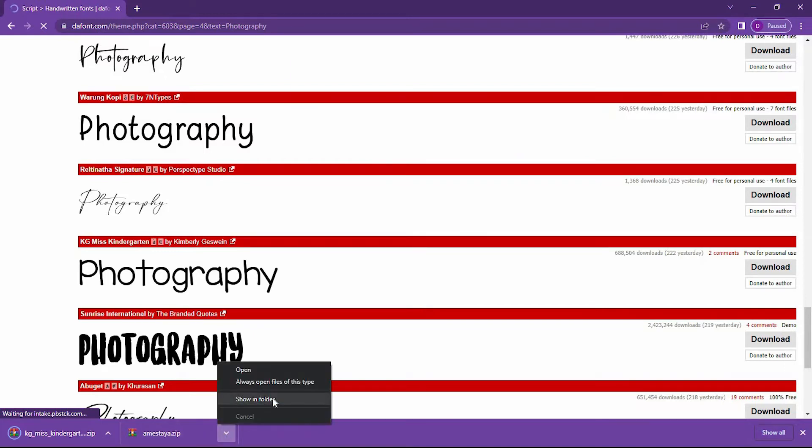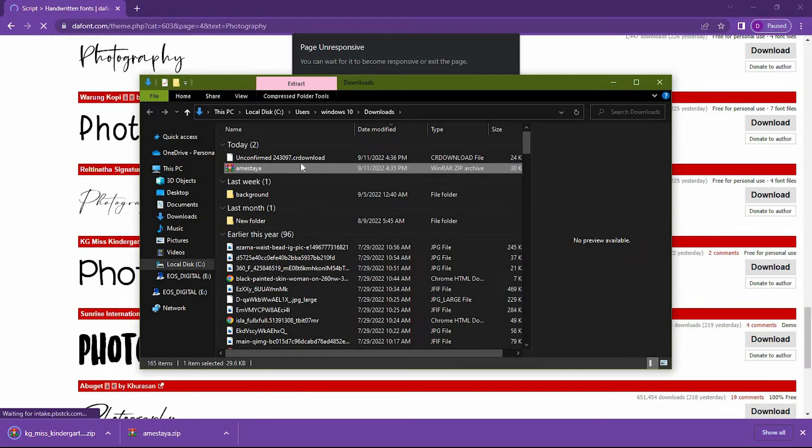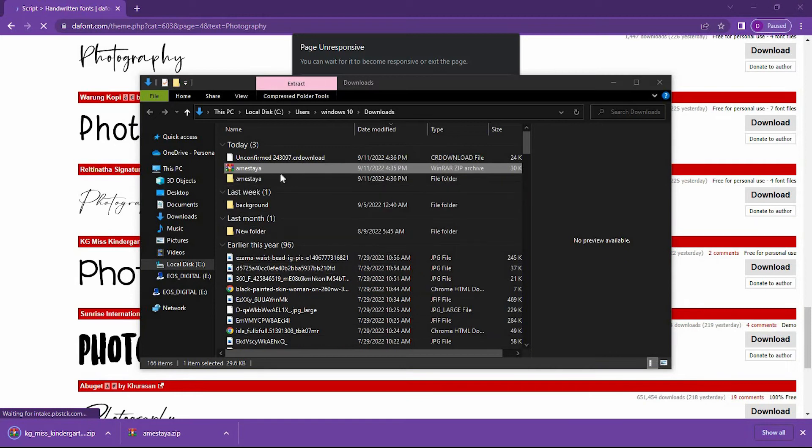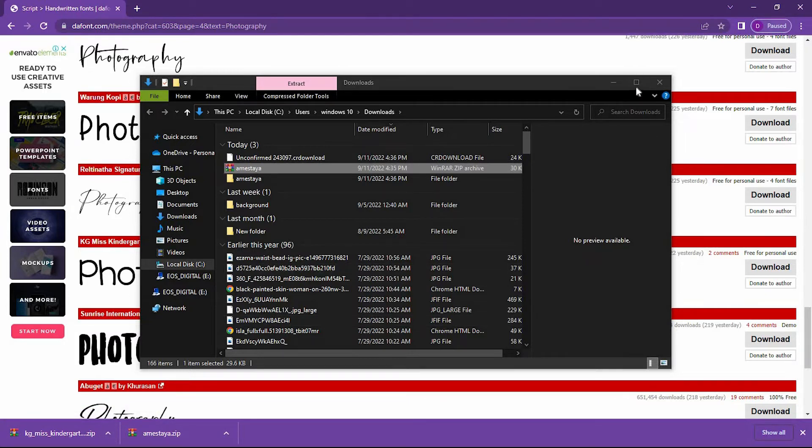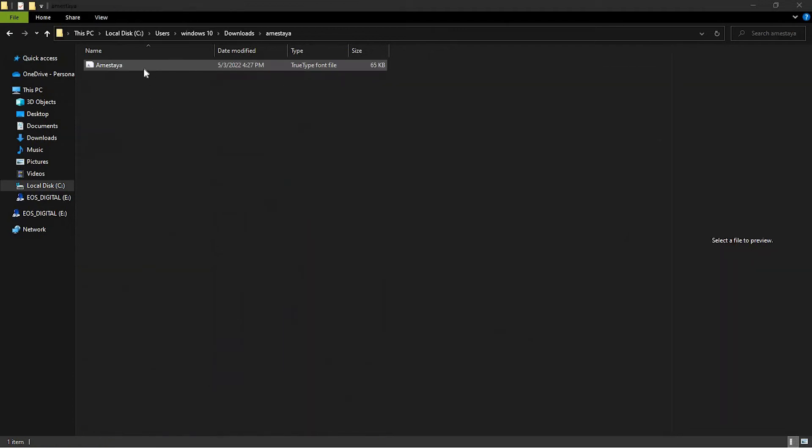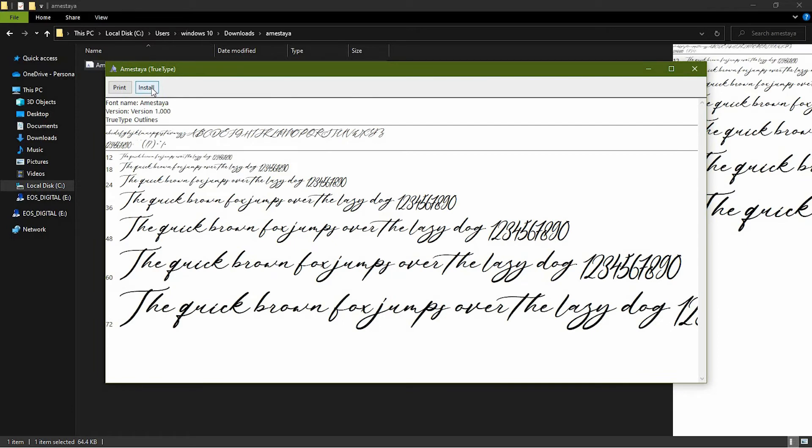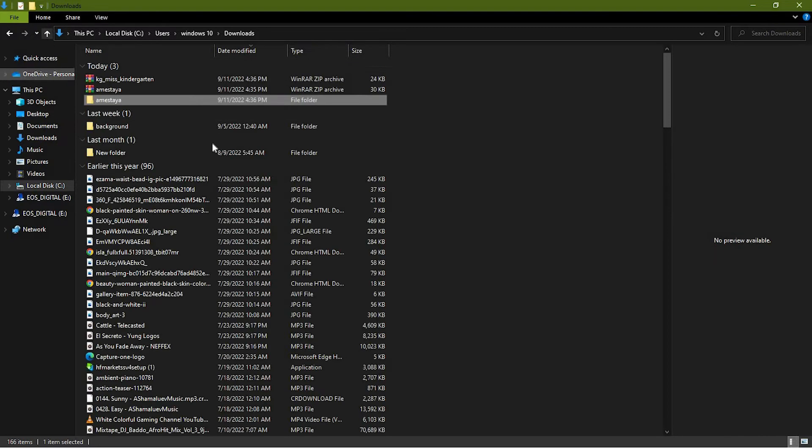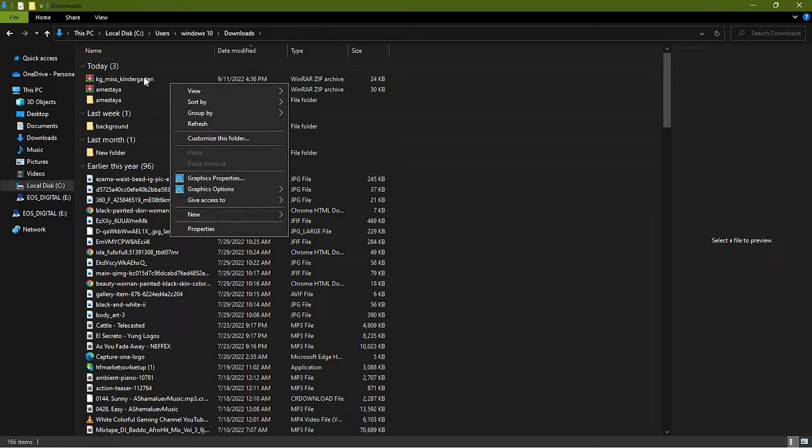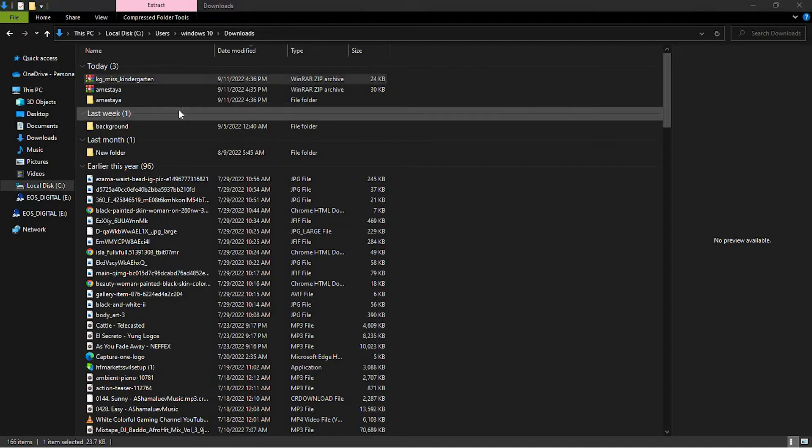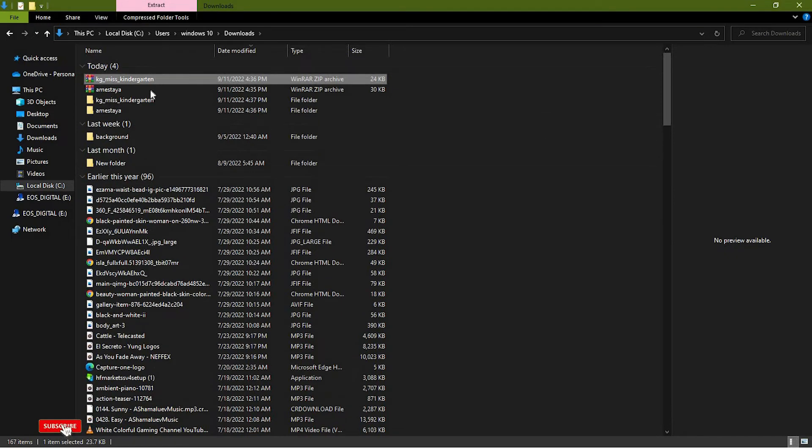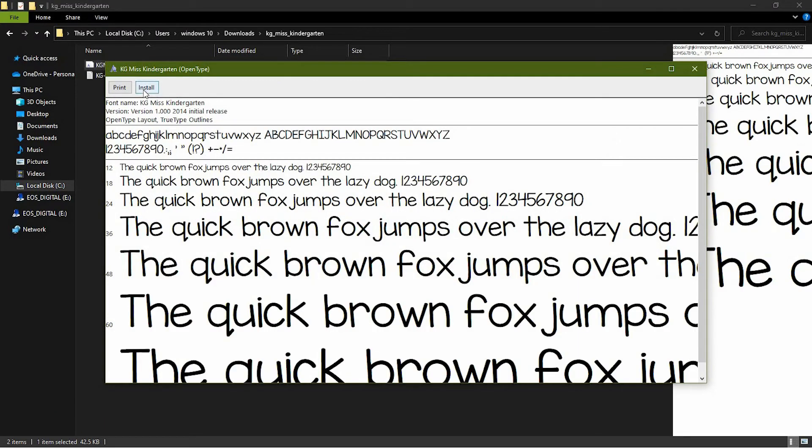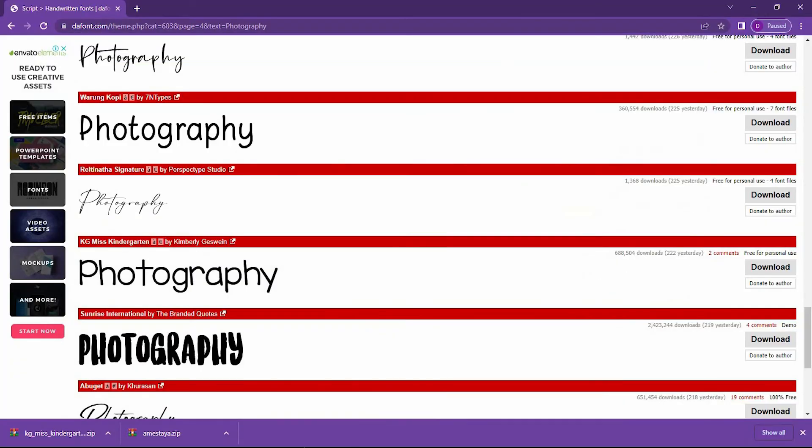We have two fonts downloaded. Let me open and show the folder. I'll extract these files. Once I'm done, click on the file, right-click, and Install. I'm A Style is the name of the first font. My second one is KG Miss Underscore Kindergarten. Same way: preview and install.